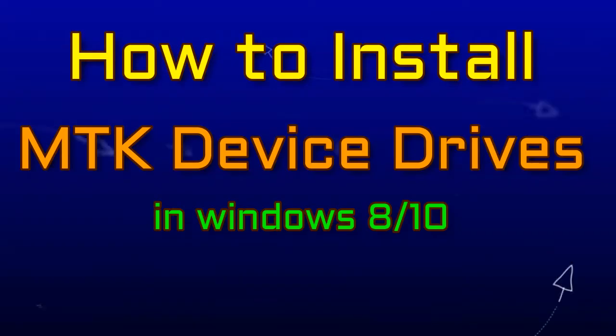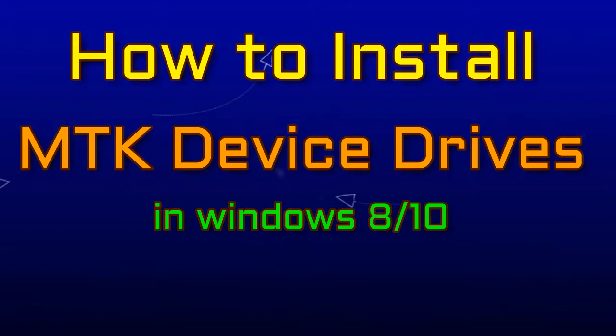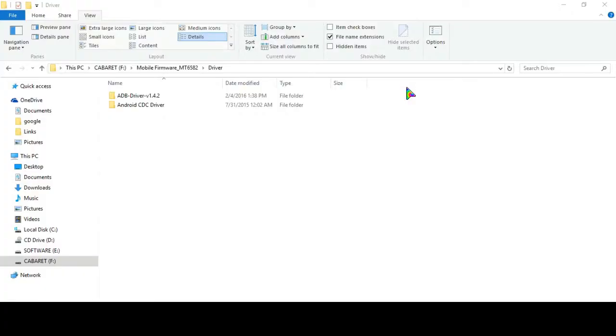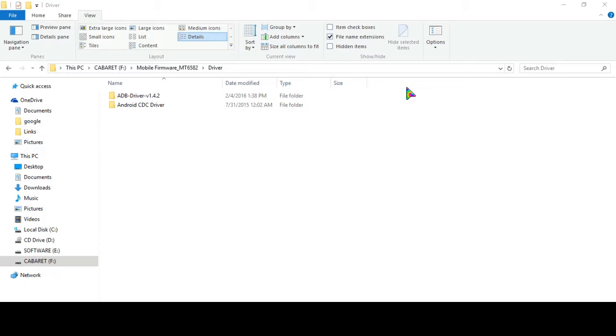Hello viewers, today I will show you how you can install MTK device drivers successfully in your Windows 10 or Windows 8 PC. By installing MTK device drivers you can perform flashing your mobile or install custom ROM in your mobile. Before installing MTK device driver you must start your PC in device driver signature disabled mode.